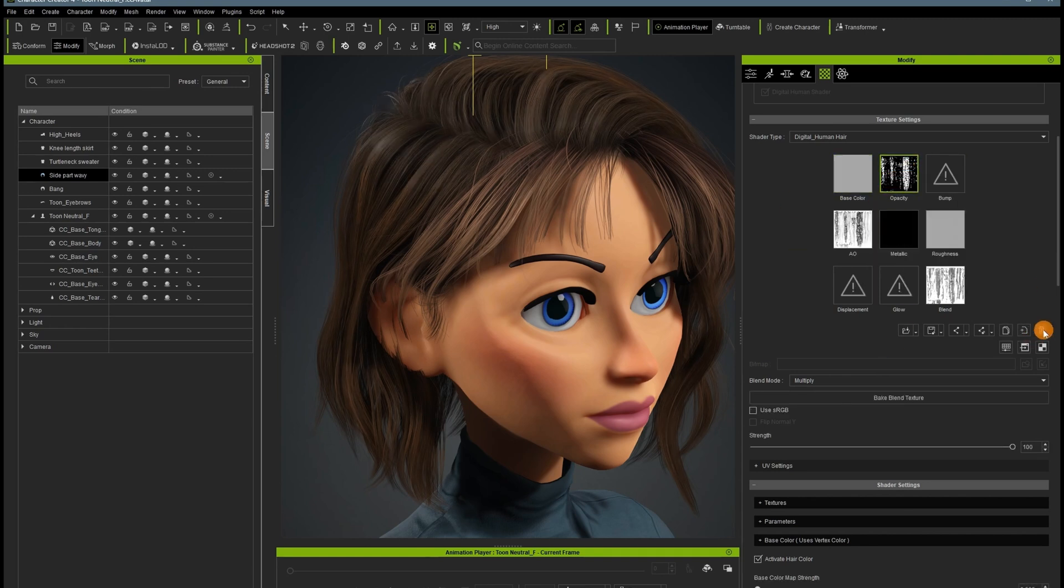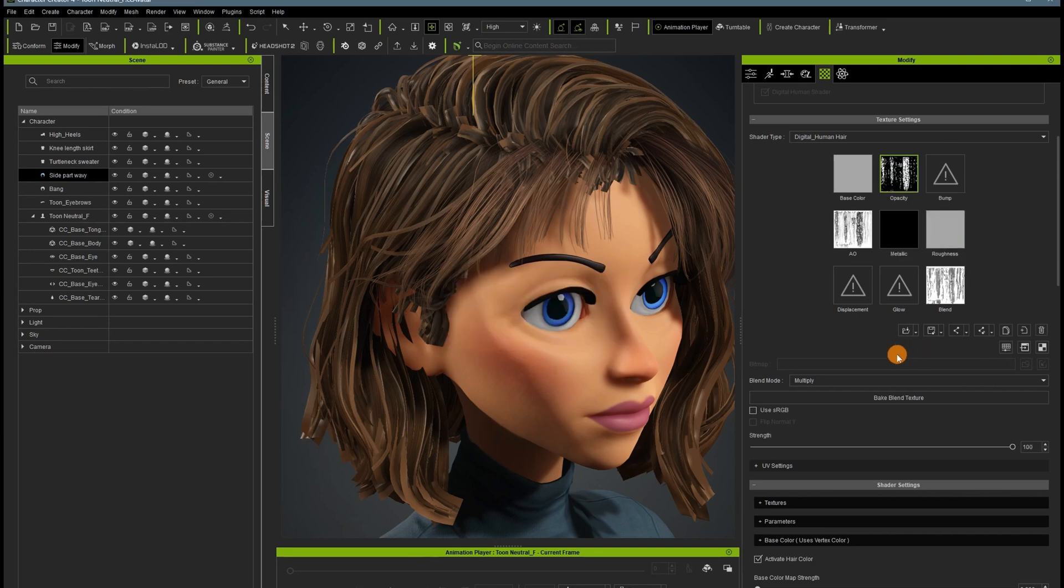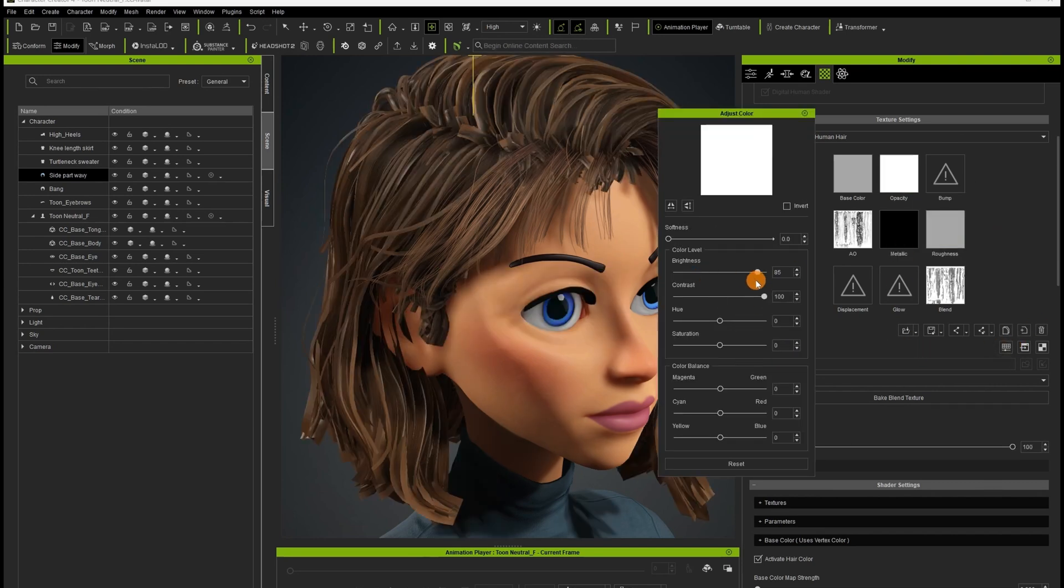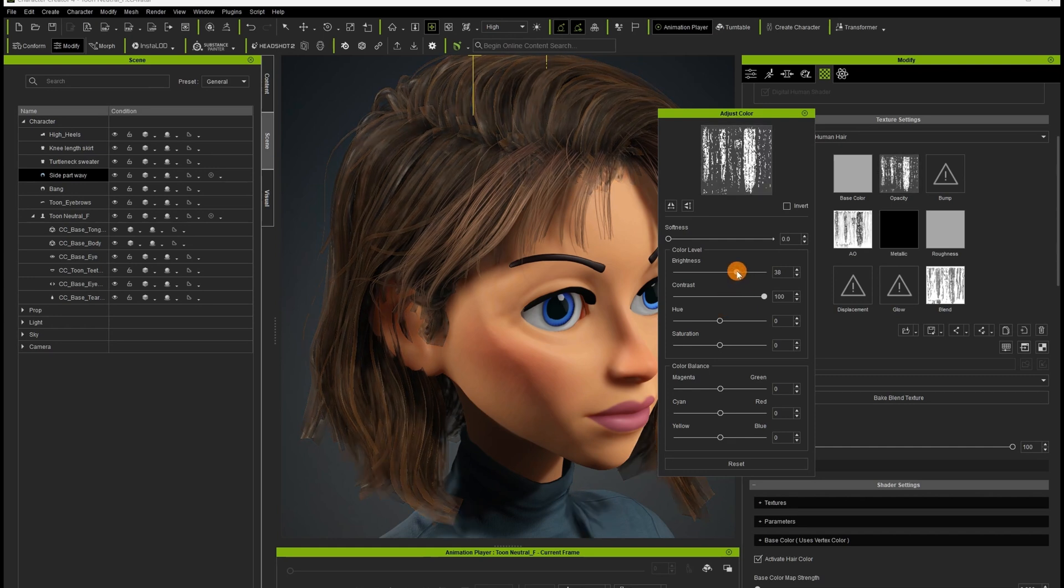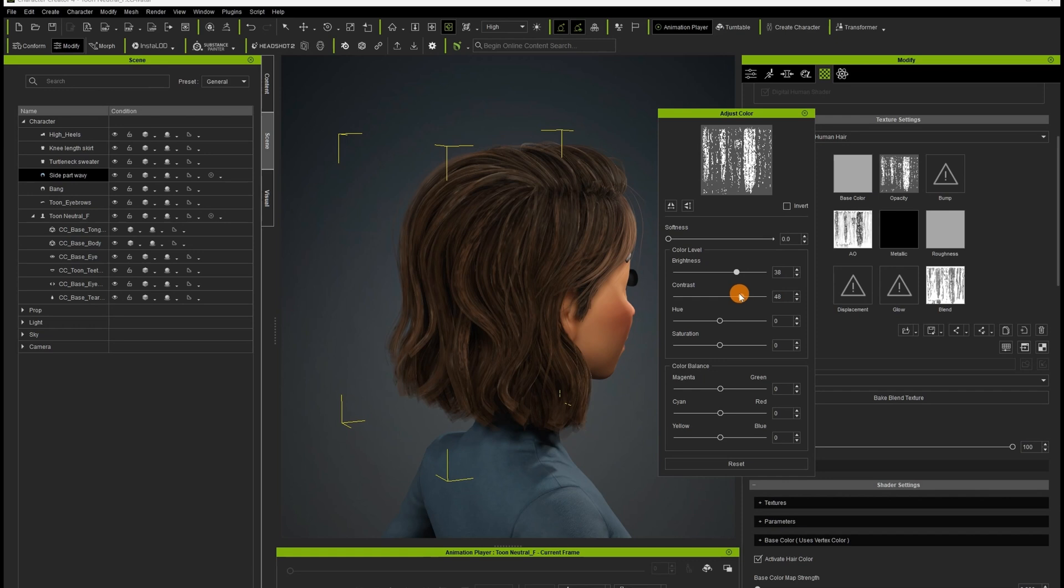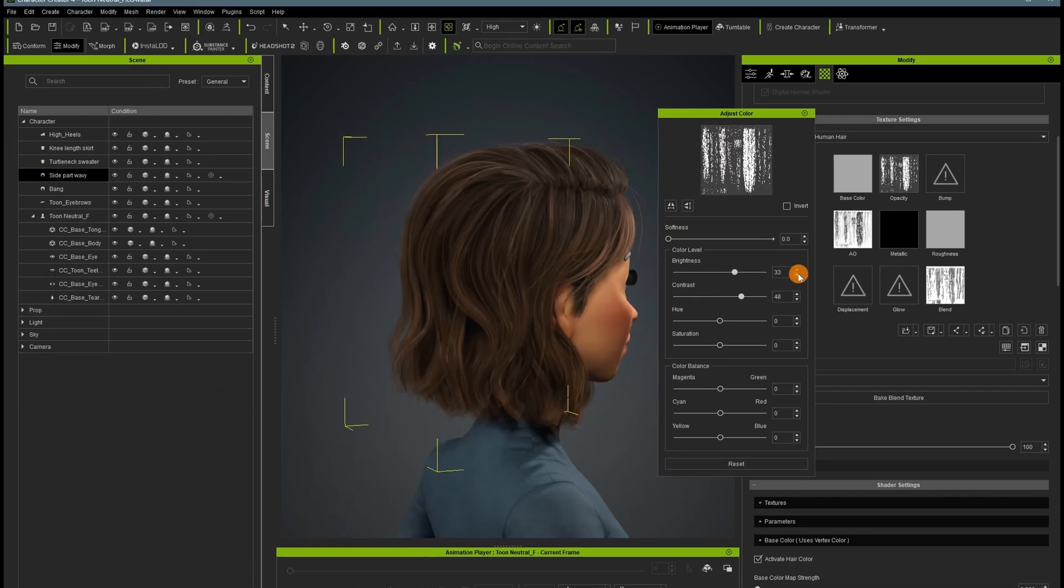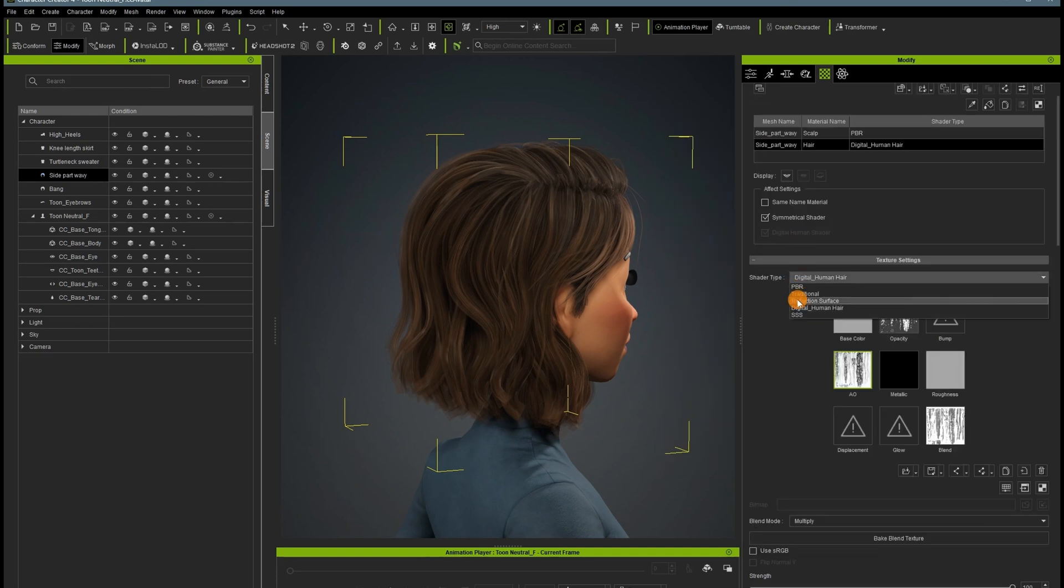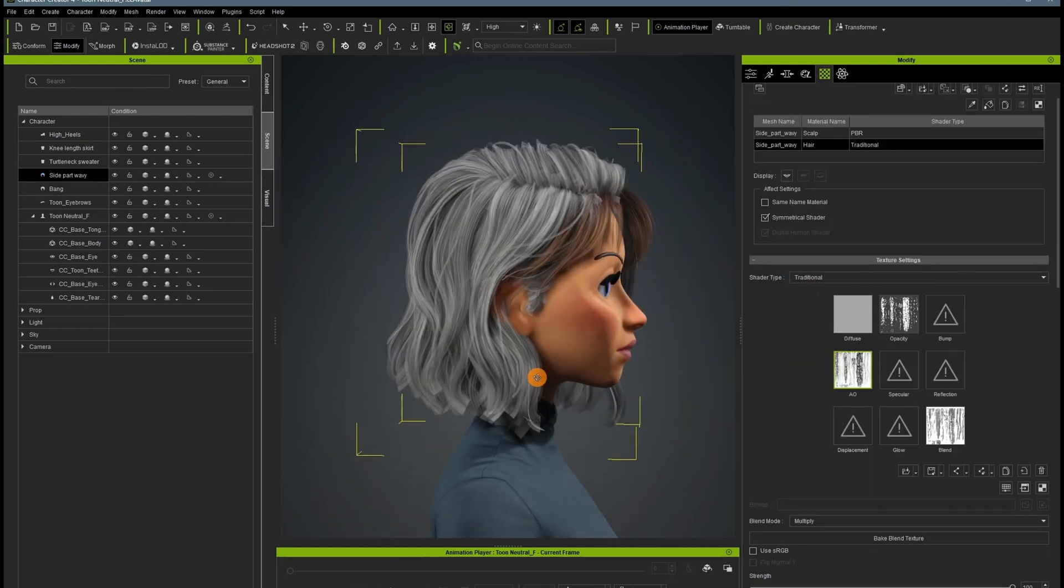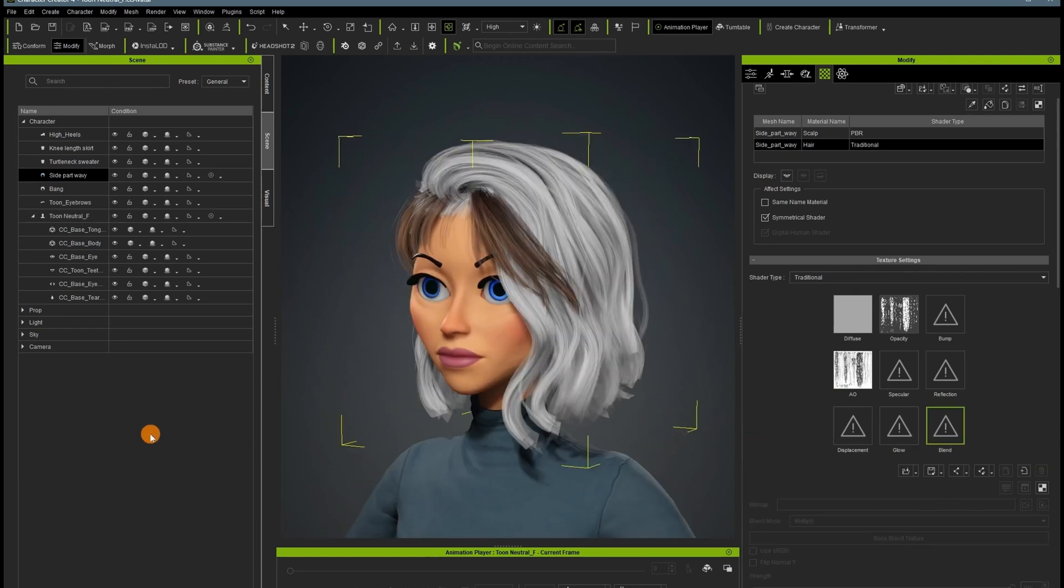Here, I am starting to work on making her hair look less photoreal. Something I didn't do until later, but I'm going to just tell you right now that it simplifies this process, is either make it PBR or make it traditional up here where it says digital human hair. Change that. That will make this attempting to toonify a non-toon hair a lot simpler. But I don't figure that out for a little bit. There we go. Traditional.